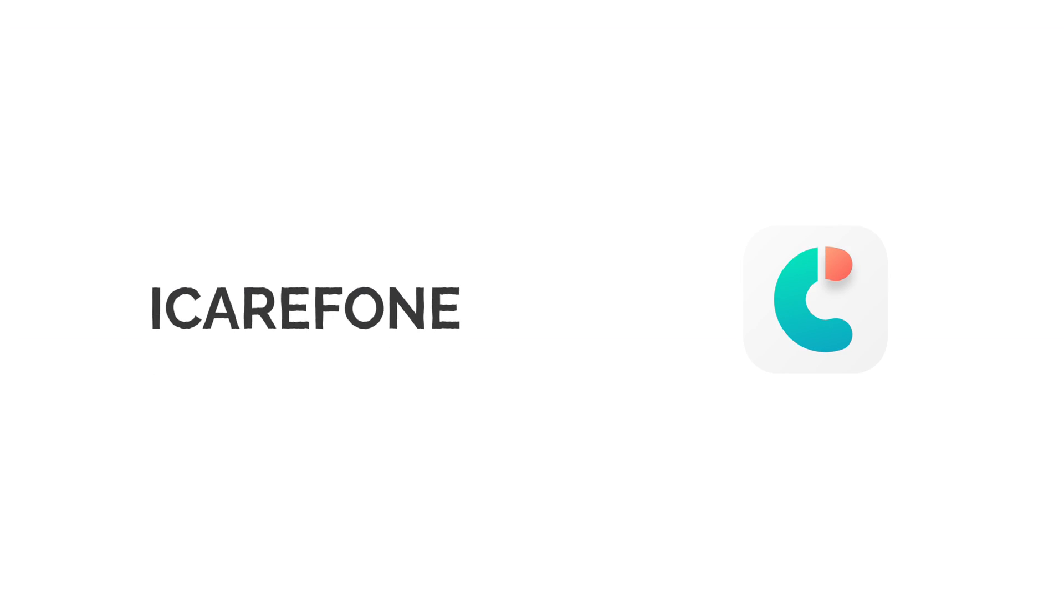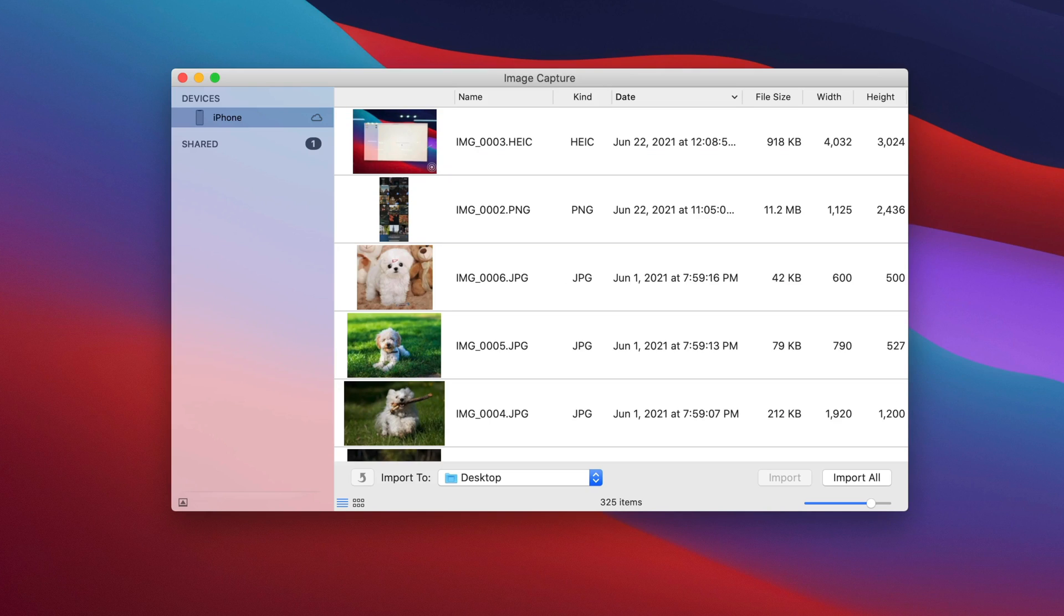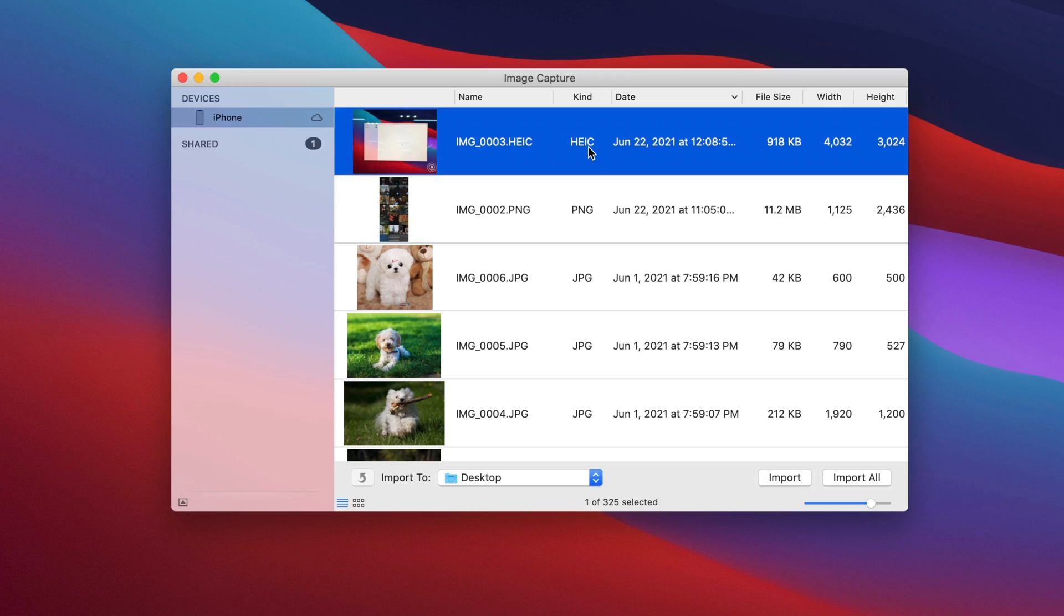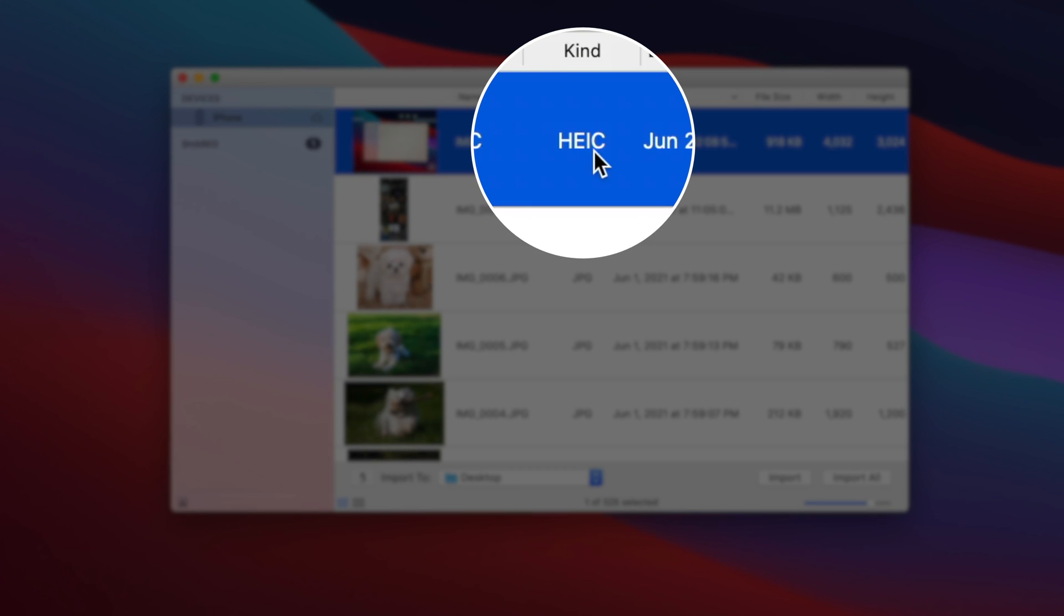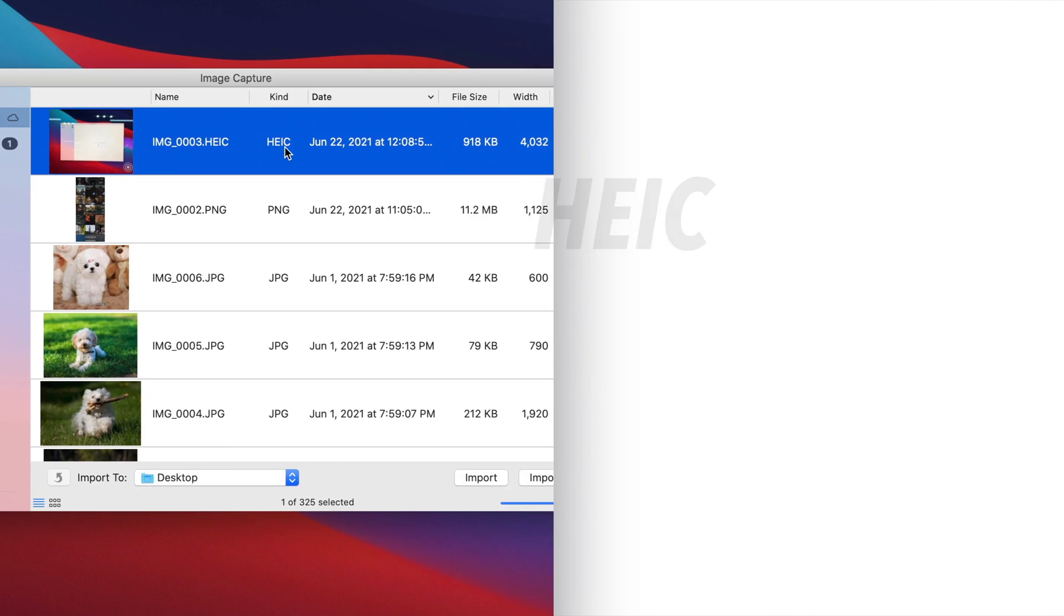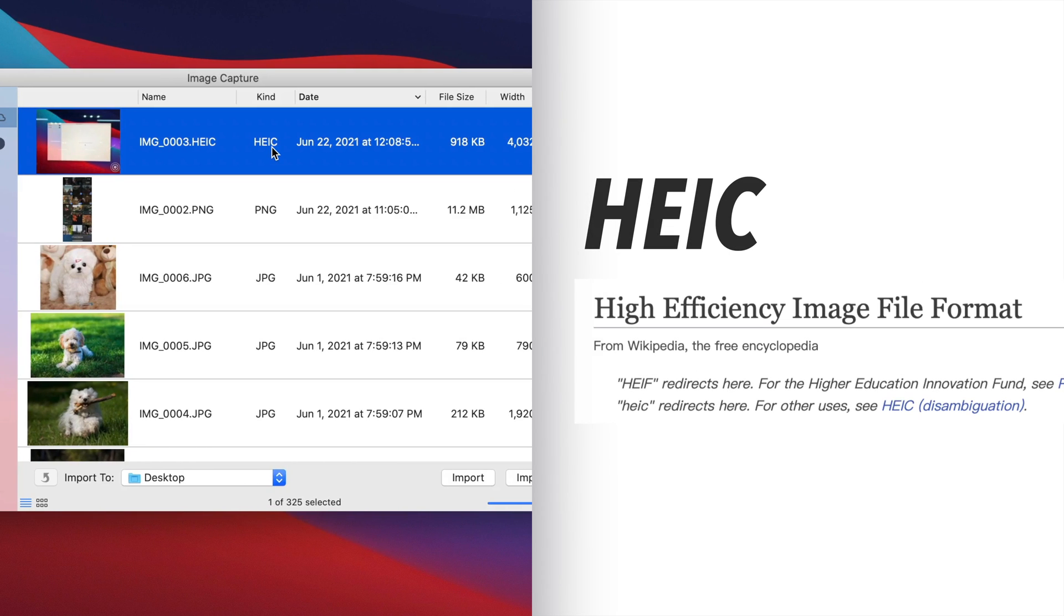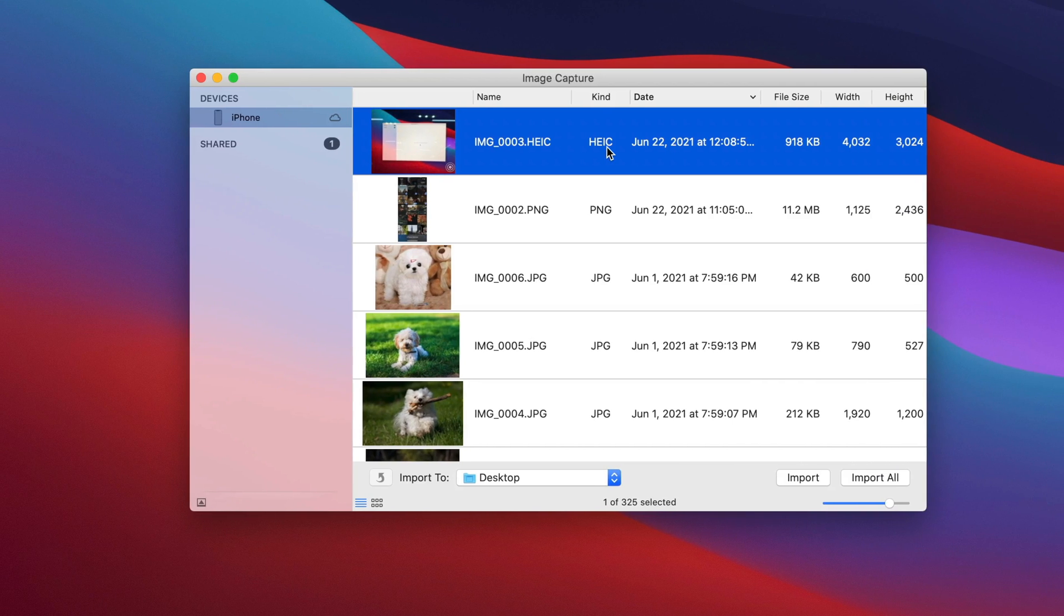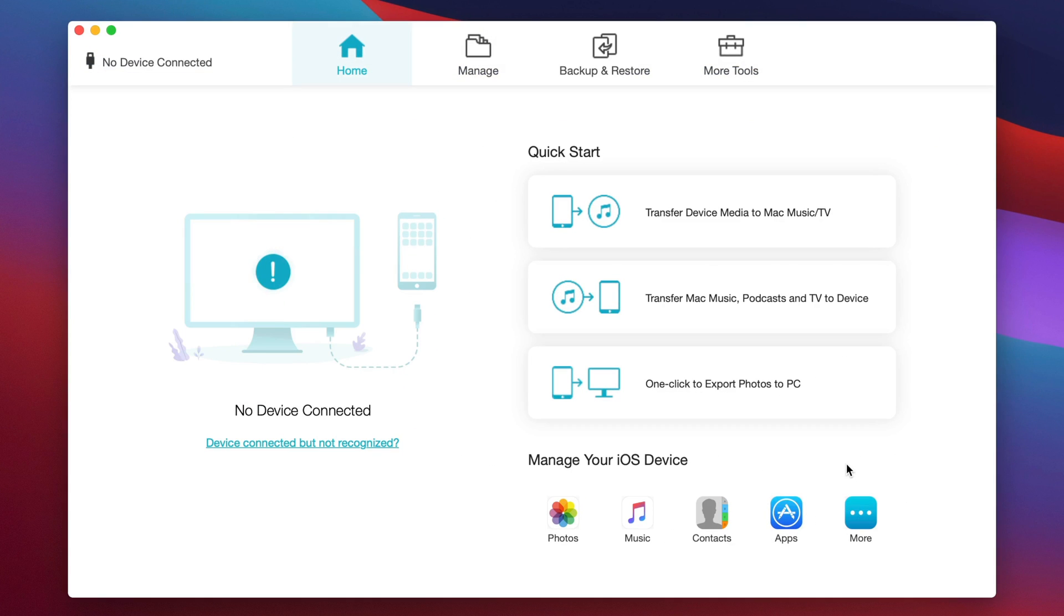The last but not the least method is a third-party tool called iCareFone. The reason I recommend this tool even though the original app on Mac is good enough to use, is that when you take a photo with camera, it may probably be an HEIC file, which is the high compressed file type from Apple. But when it comes to uploading some JPEG photos, it may be a problem for you. But with iCareFone, you can easily transfer your iPhone photos to Mac with JPEG file type. Let's see how it works.